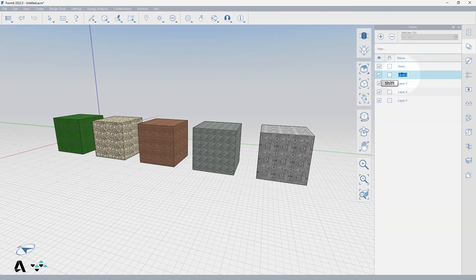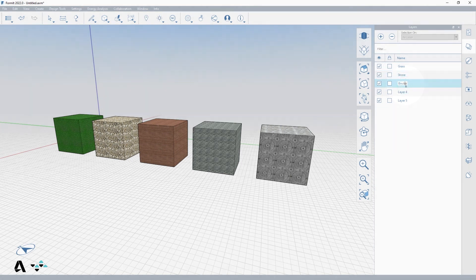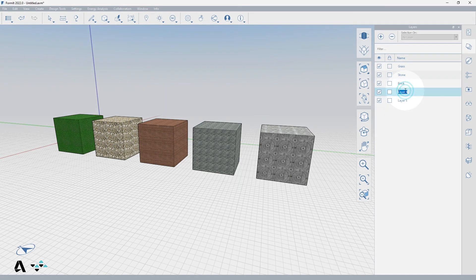So let's name these Grass, Stone, Brick, Gravel, and Tile.